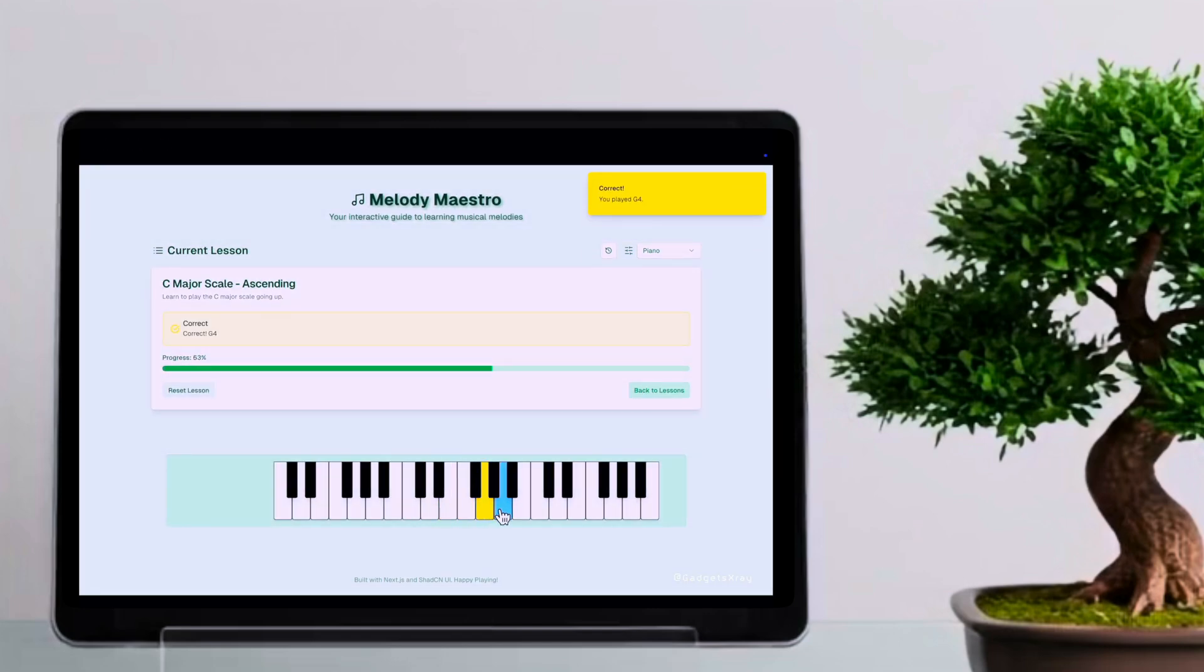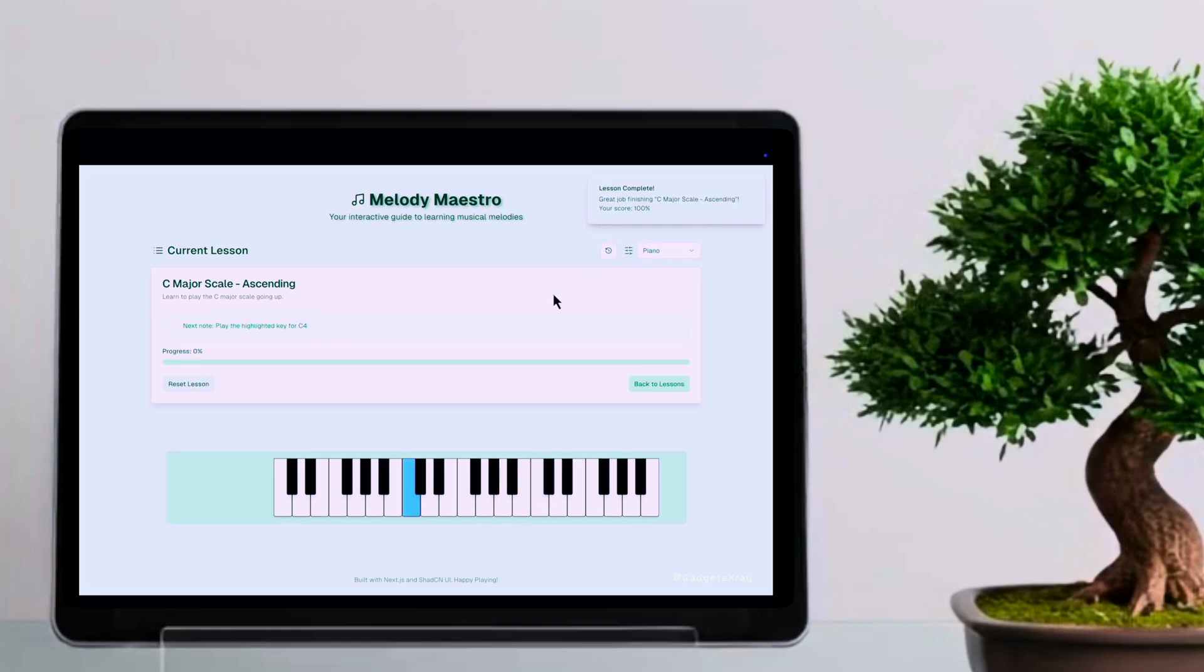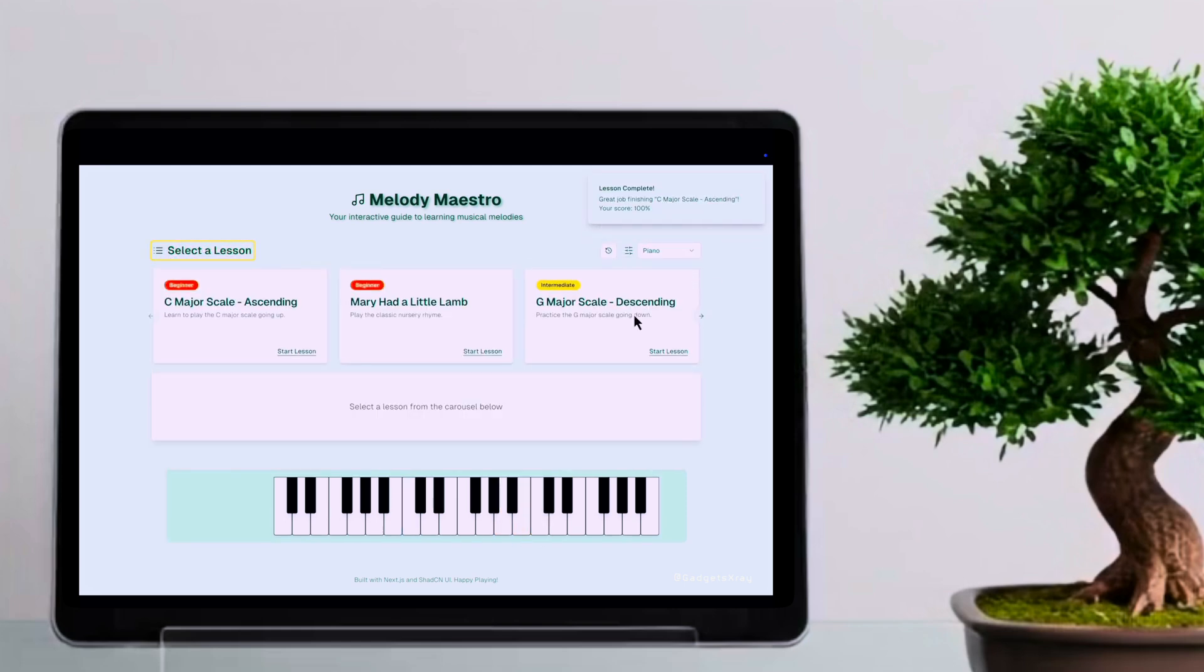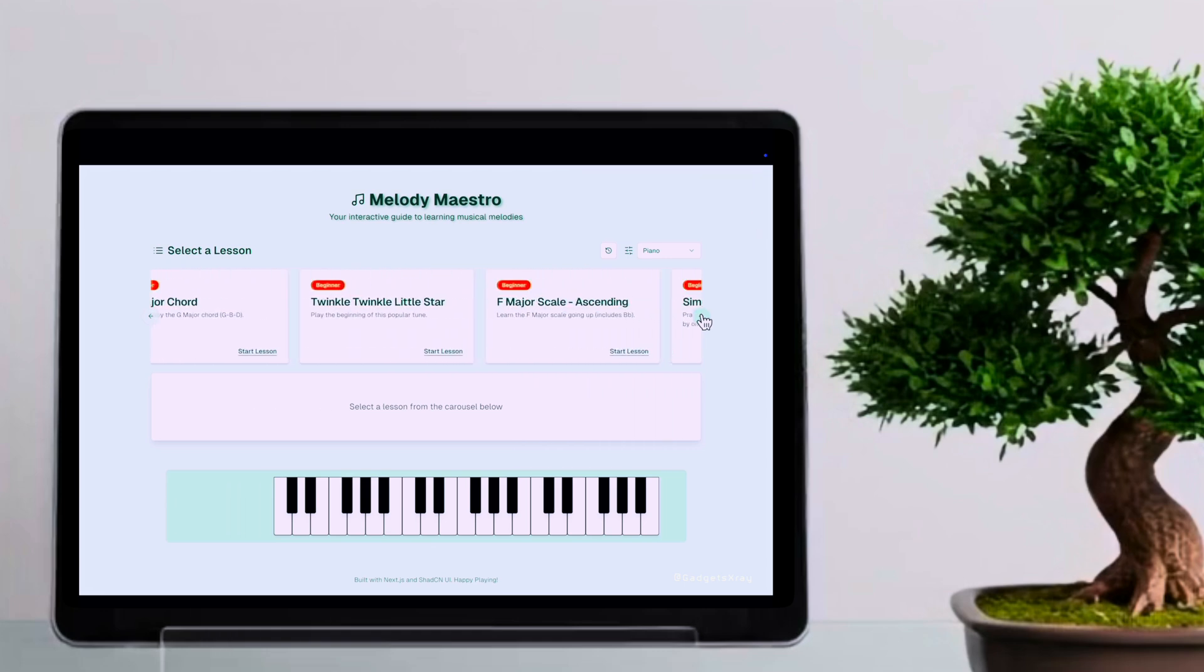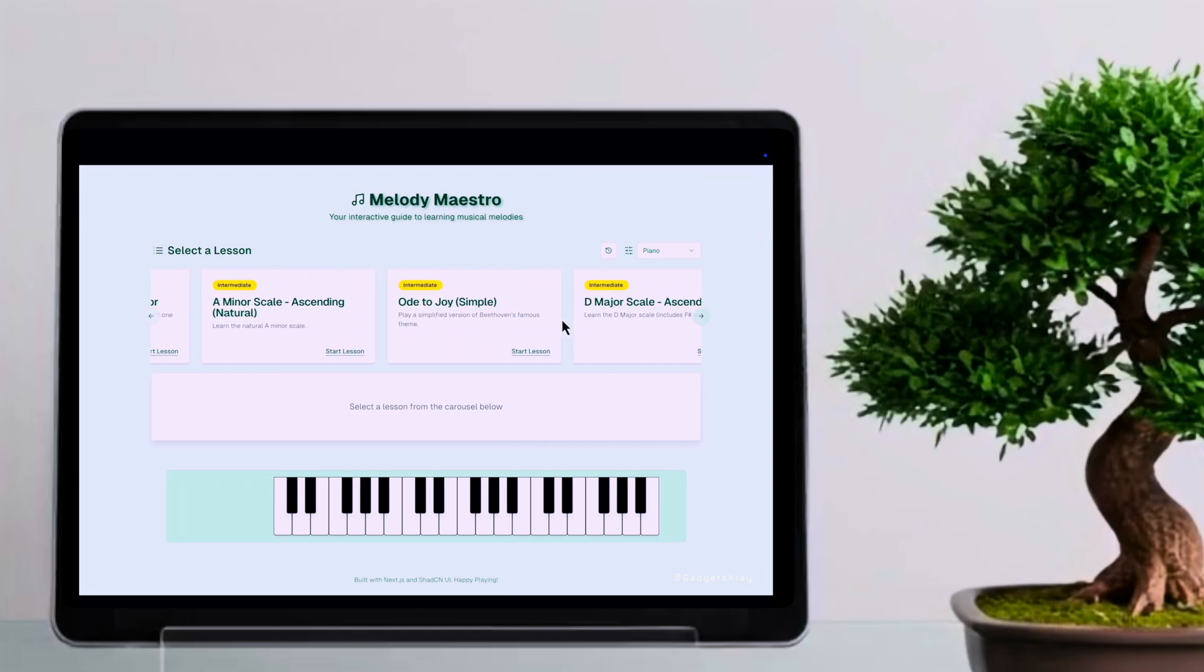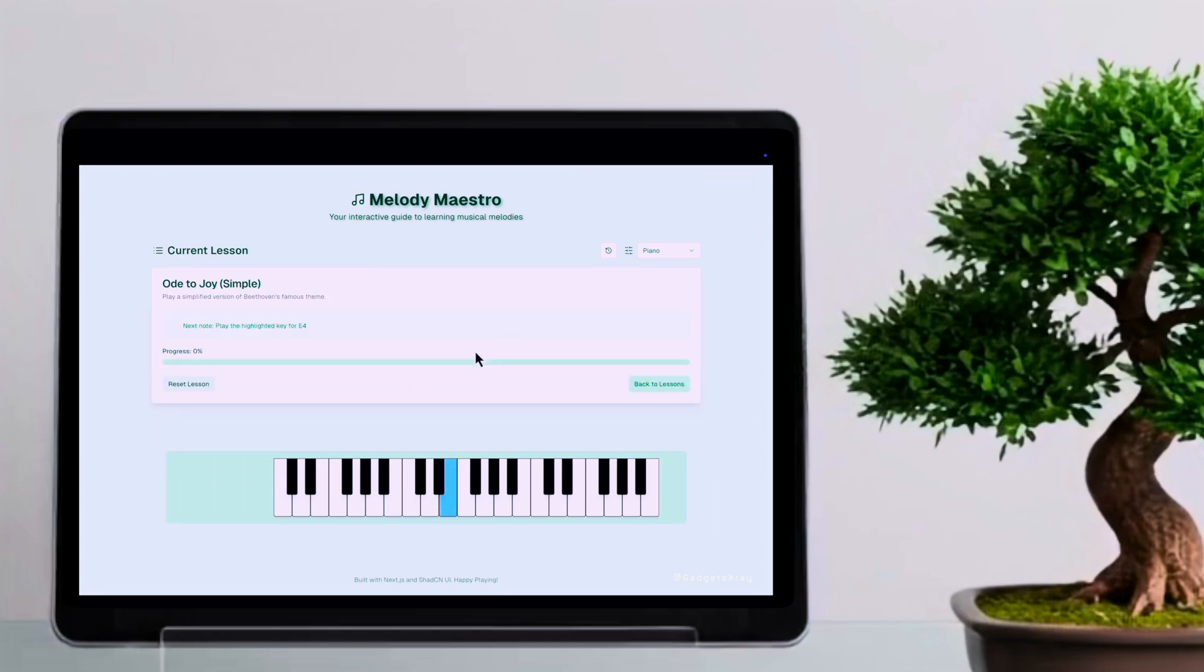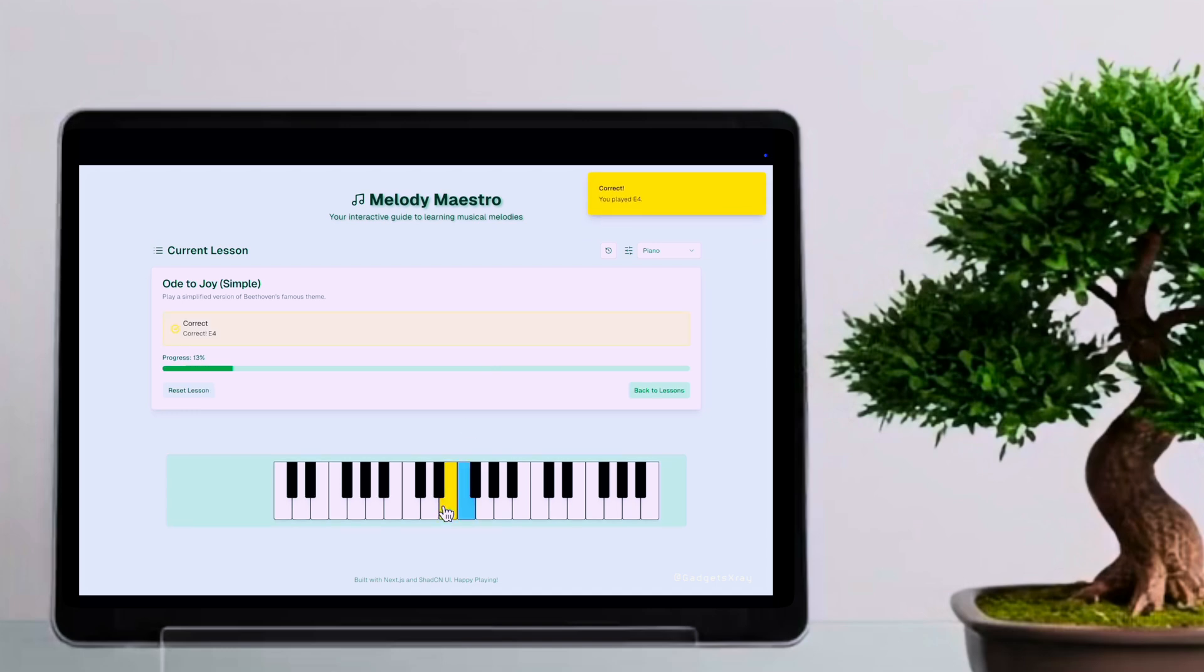Initially generated to teach piano lessons using only natural language prompts, the app now also supports violin lessons. The app prototyping agent automatically constructed sample lessons and found the appropriate JavaScript libraries to generate sounds. By tweaking the prompt to 'lengthen the vibration of the violin strings,' the music tutor app was perfected for violin lessons.